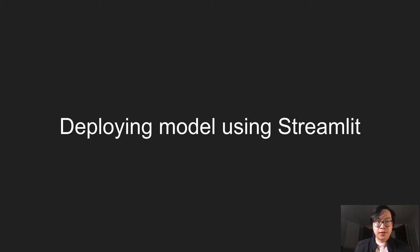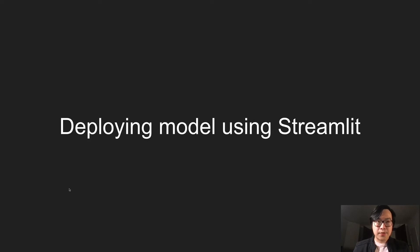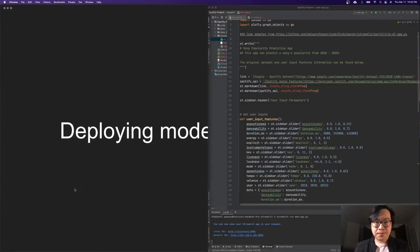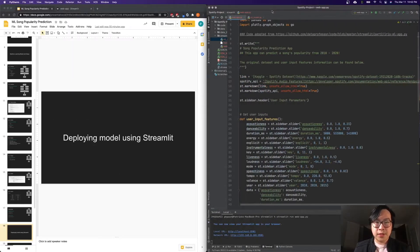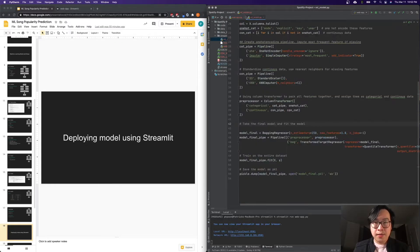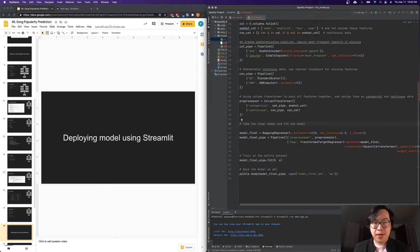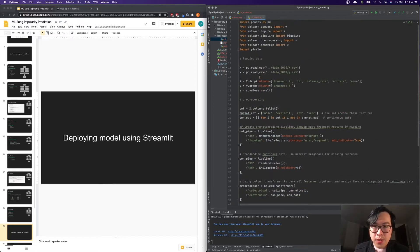So now let's talk about deployment. Once we have this finalized model, we want someone to use it. So we're using Streamlit here. In order for this to work, we need two different Python scripts.